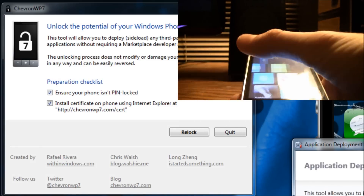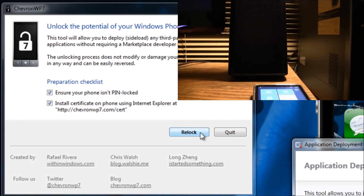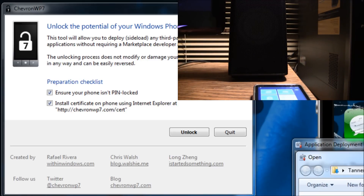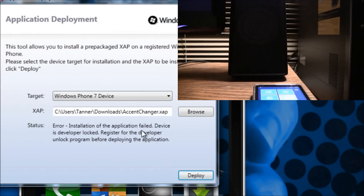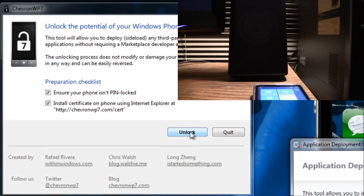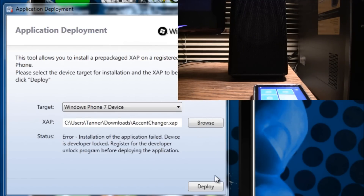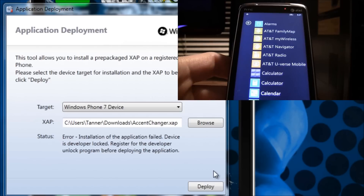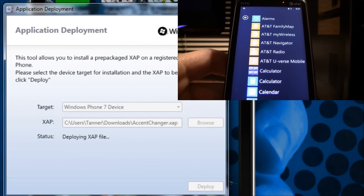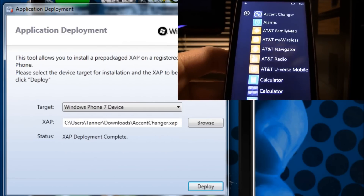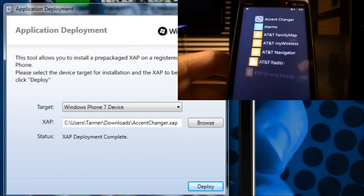Now I'm going to relock it by hitting relock, and I'm going to show you what happens if you attempt to sideload a XAP file without being unlocked. So I have something called accent changer and I'm going to hit deploy. As you can see it says 'Error: installation of the application failed. Device is developer locked. Register for developer unlock program before deploying the application.' So now I'm going to hit unlock again — and now it's unlocked. As you can see I do not have anything called accent changer, so I'm going to hit deploy and it says it's deploying the XAP file. And now it is deployed — I do have accent changer now and I have full access to that.